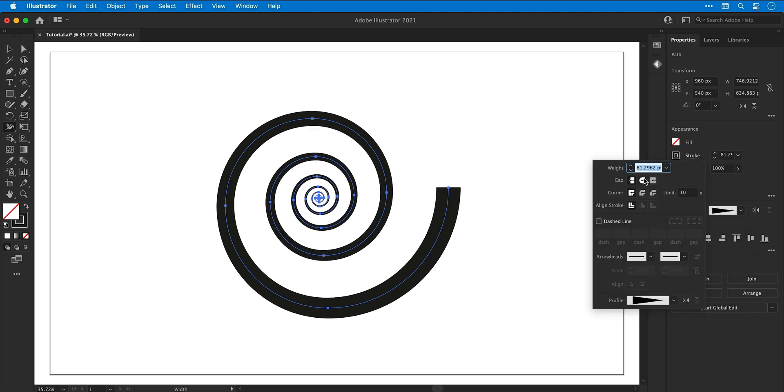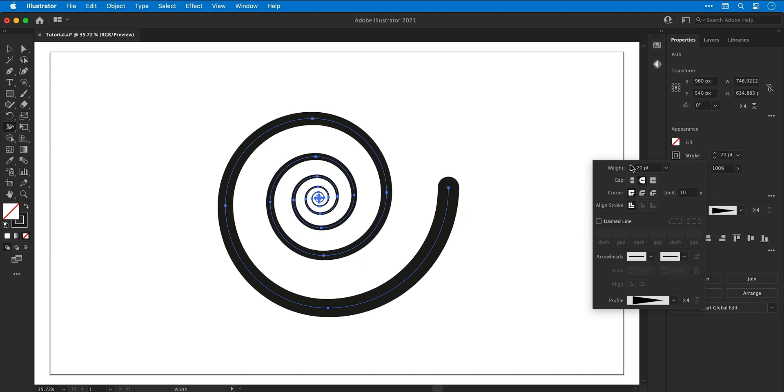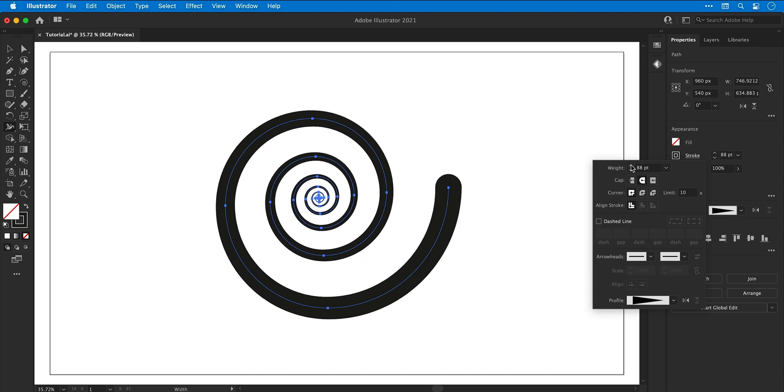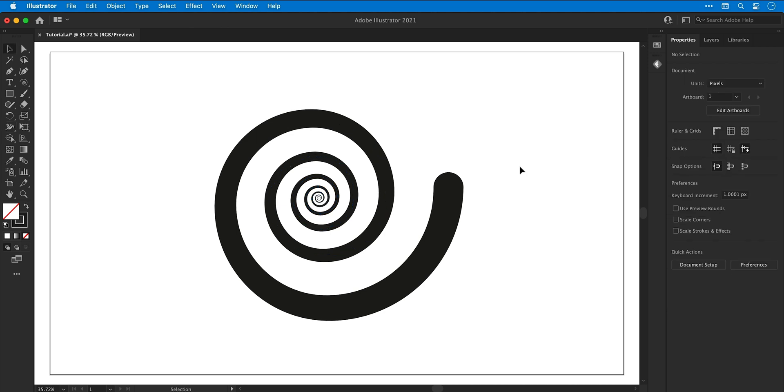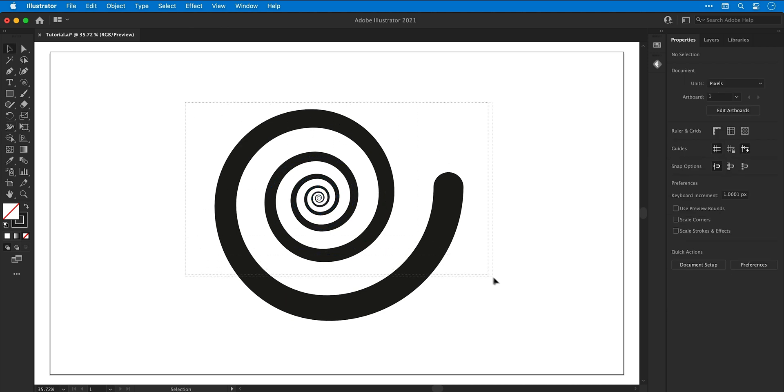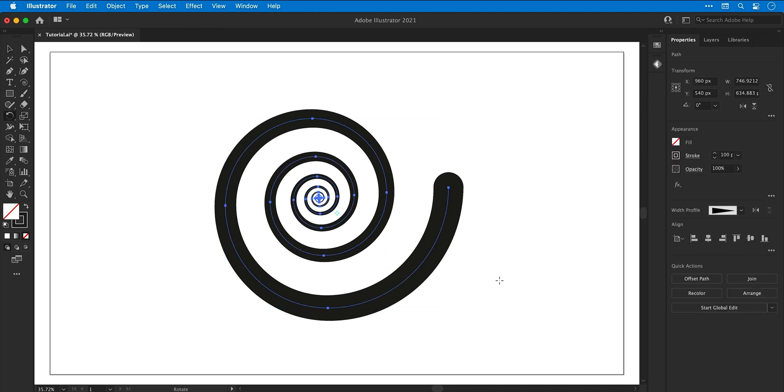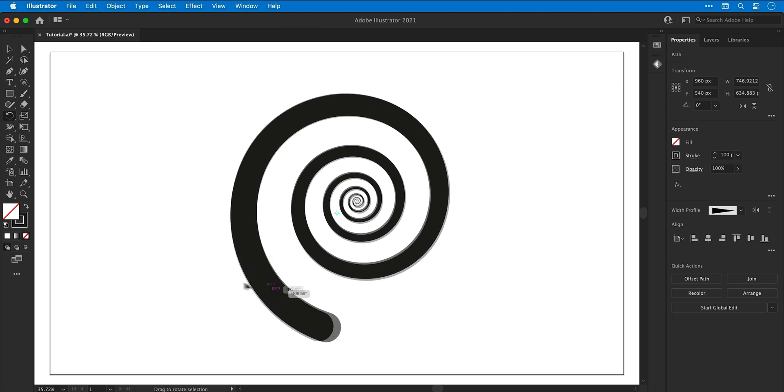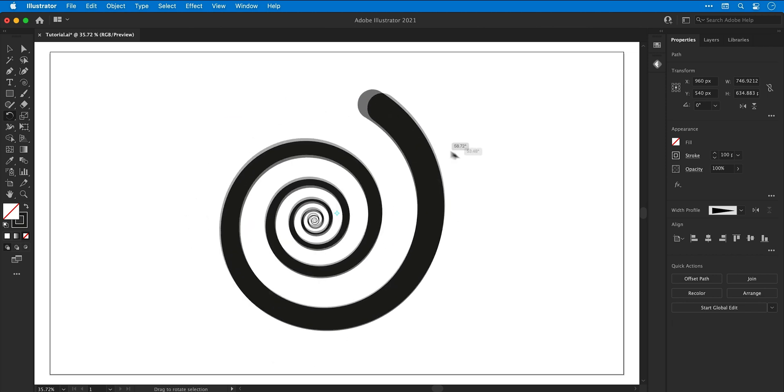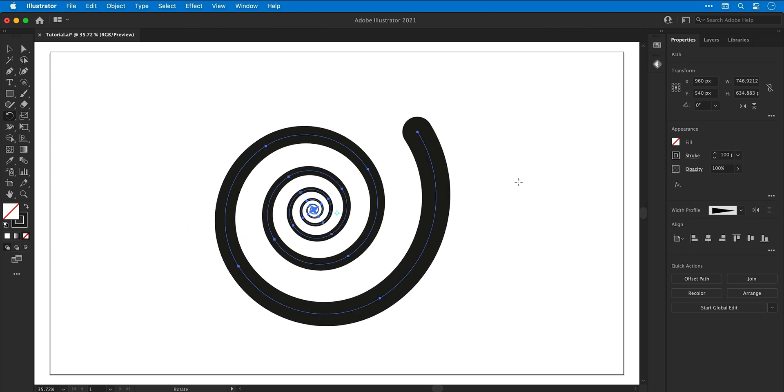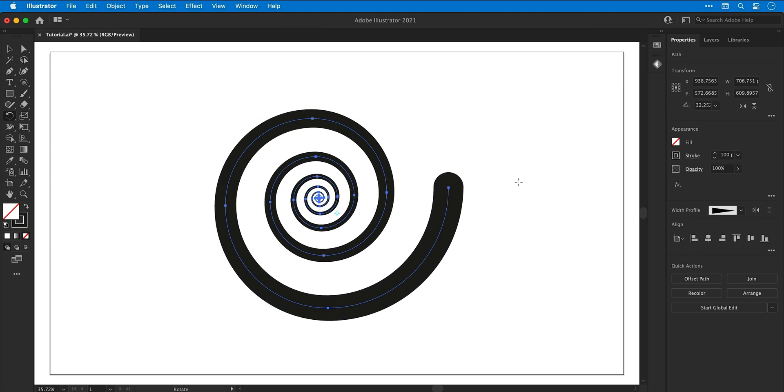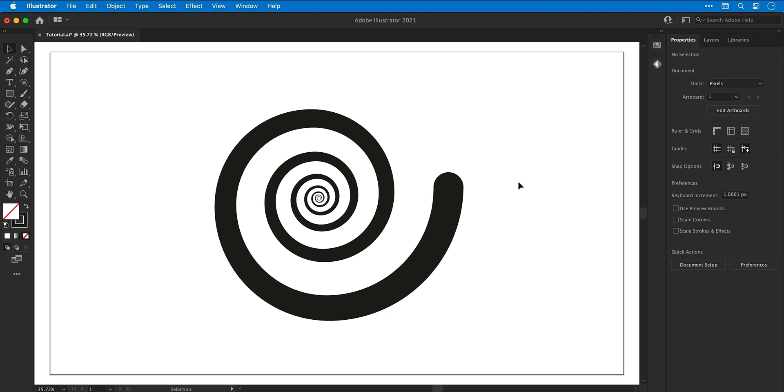From the stroke properties I can also select the cap type as round—this will round off those square edges—and then I can adjust the stroke weight further. Lastly, if I select the spiral and then press R for the rotate tool and rotate this around, you can see it seems to move and the center doesn't stay in the same place, and there is a cheeky fix for this.